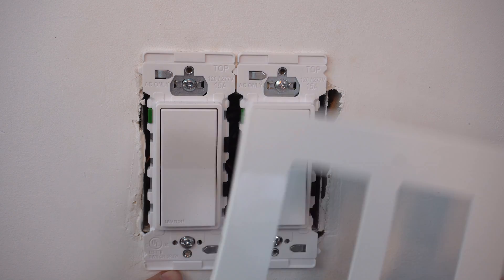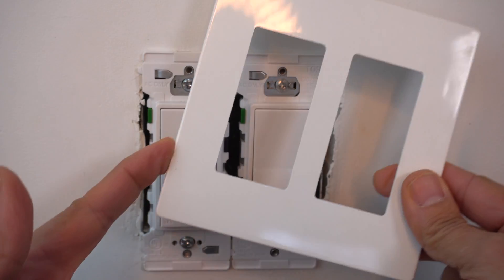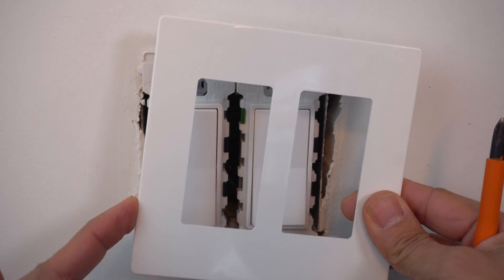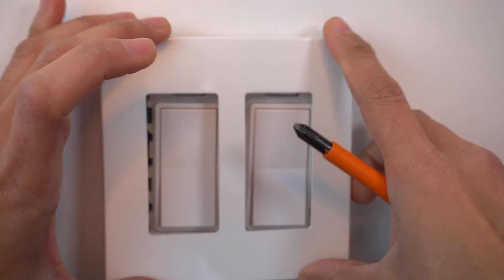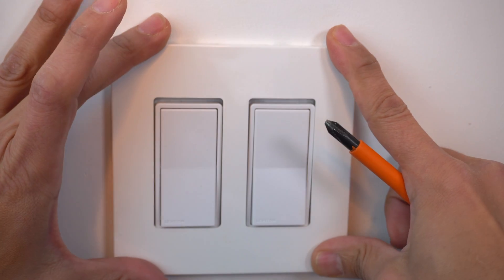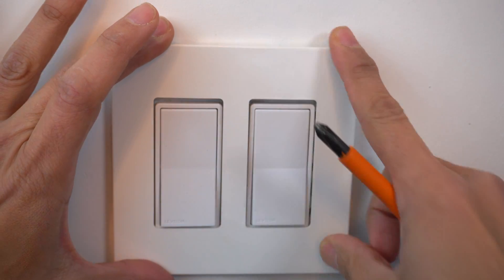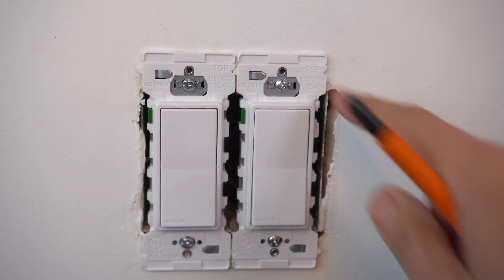So these tabs work if you have a Leviton wall plates, which I don't because they're super expensive. These are budget brand and I like them because they work really well and it saves me money. So now I have to take off the tabs.